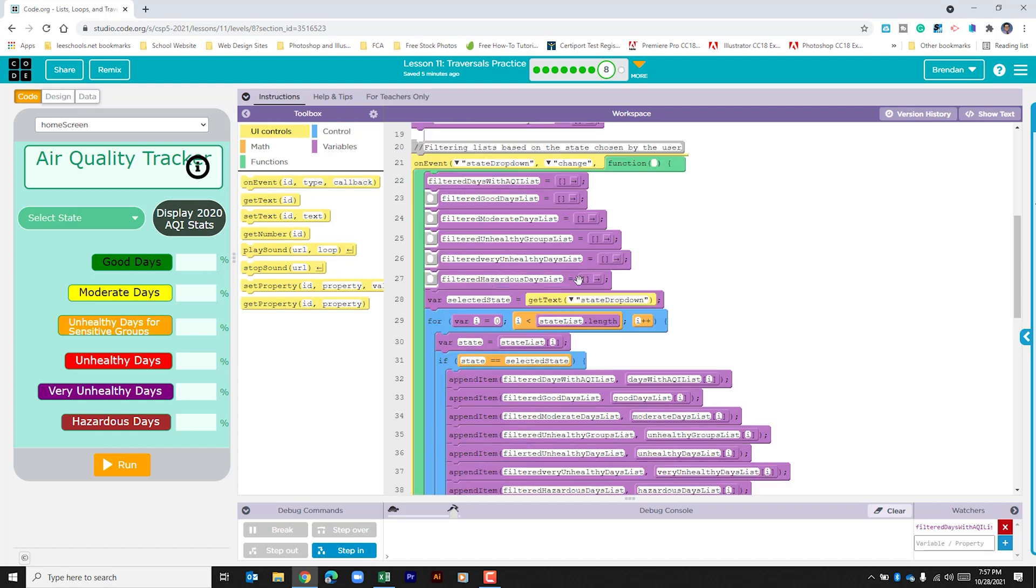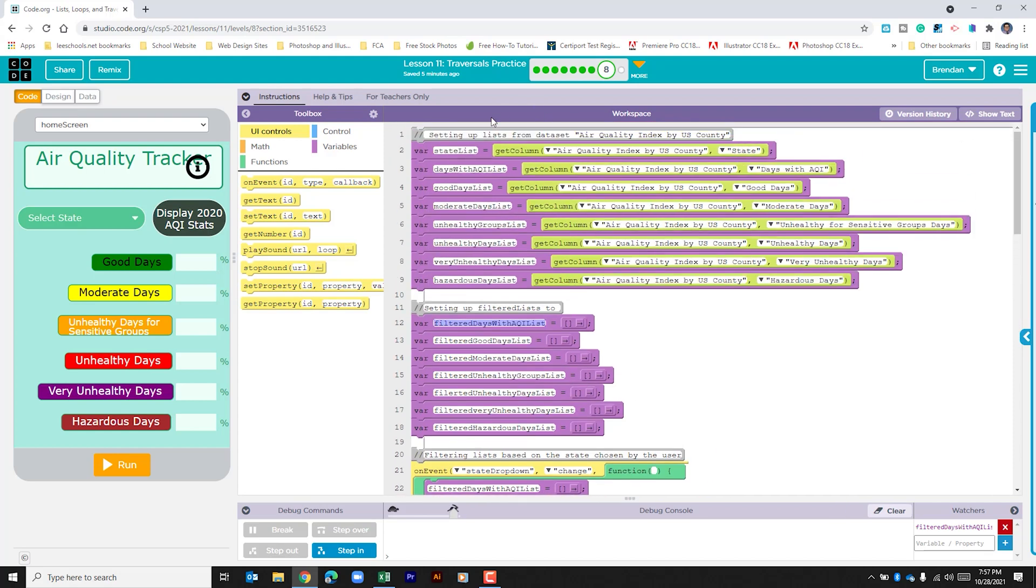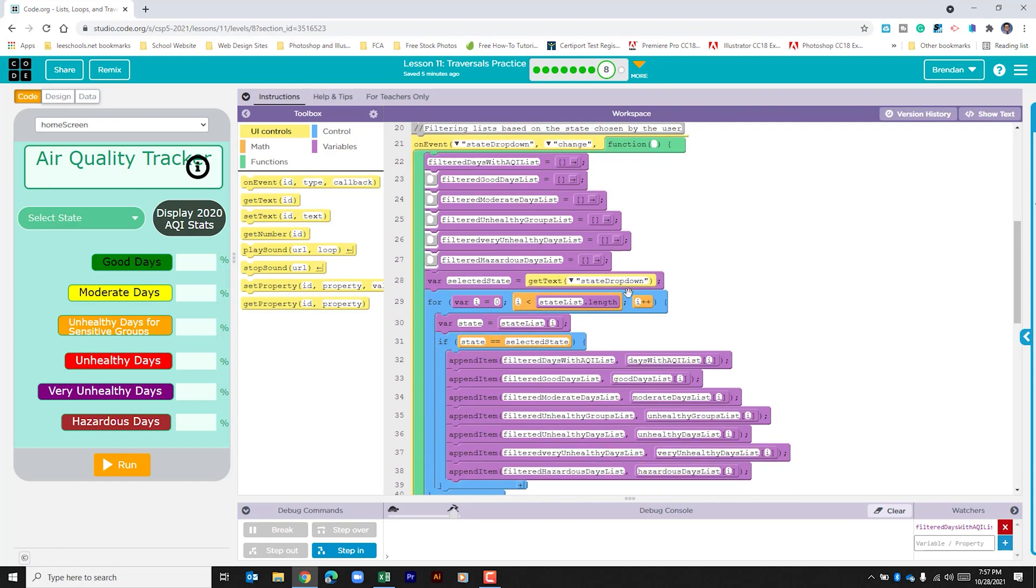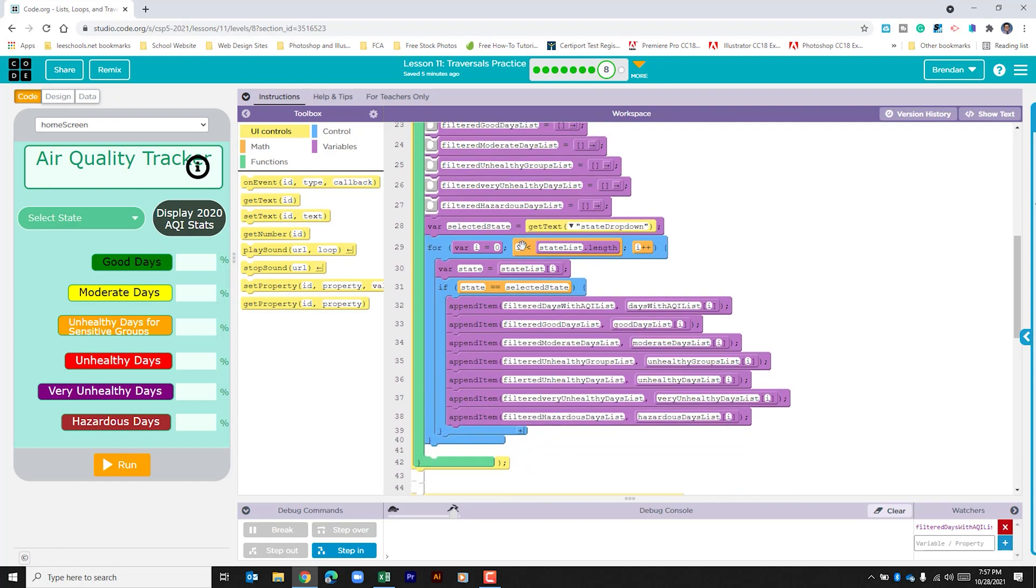Our state list is that first variable that was created. So it's going to run through that entire list at the variable and each time this runs through it's going to add one to the variable until that I variable is no longer less than that list.